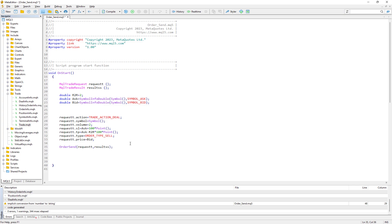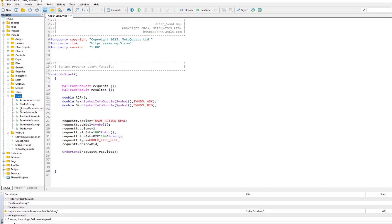In MQL5 we have a library, actually it's an include that MQL5 has given to us and makes it very similar to MQL4 to send an order. What is this library?